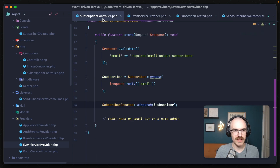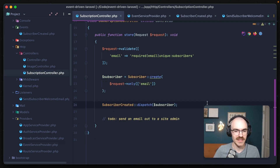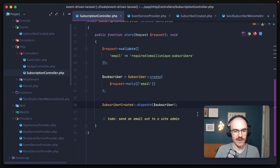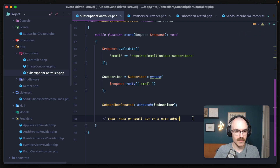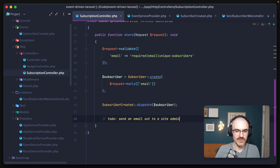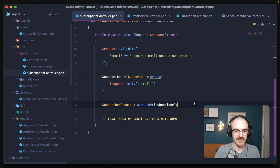You might be thinking that's not really saving that much room — we've just replaced one line with another. But the beauty of events comes with the fact that you can have one event that triggers multiple listeners. So if we look down here, we wanted to send an email out to a site admin. We'd have to add another line to send them an email. But instead, what we can do is just create a new listener that responds to the SubscriberCreated event.